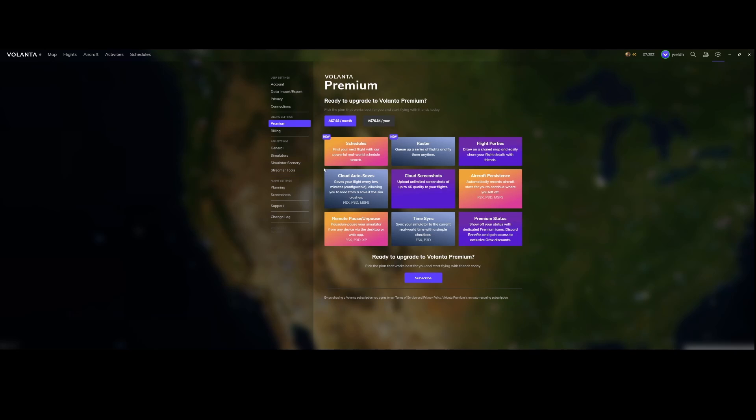If we go to the premium it will cost you roughly eight dollars per month or 80 dollars a year and this will be included. There are two new options. There's the schedules where you can find a new flight using the powerful real-world schedule search and there's the roster where you can queue up series of flights and fly them anytime.